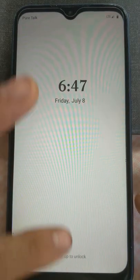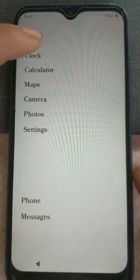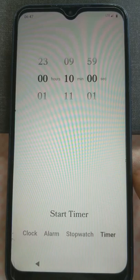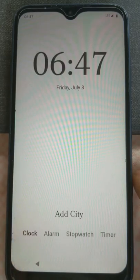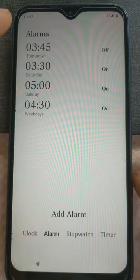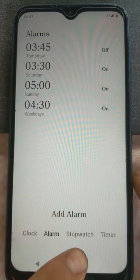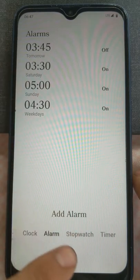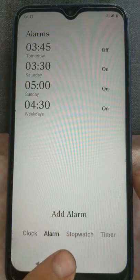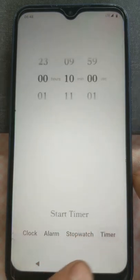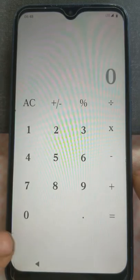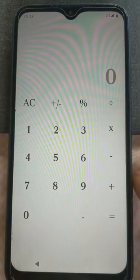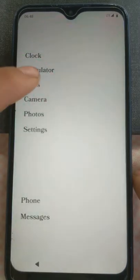So I'm going to show you the functions on this phone. First of all, we have clock. So we've got the clock, the alarm, option to set alarms just like any other phone. Same with the stopwatch and the timer. Got a calculator on here. Just a basic calculator.